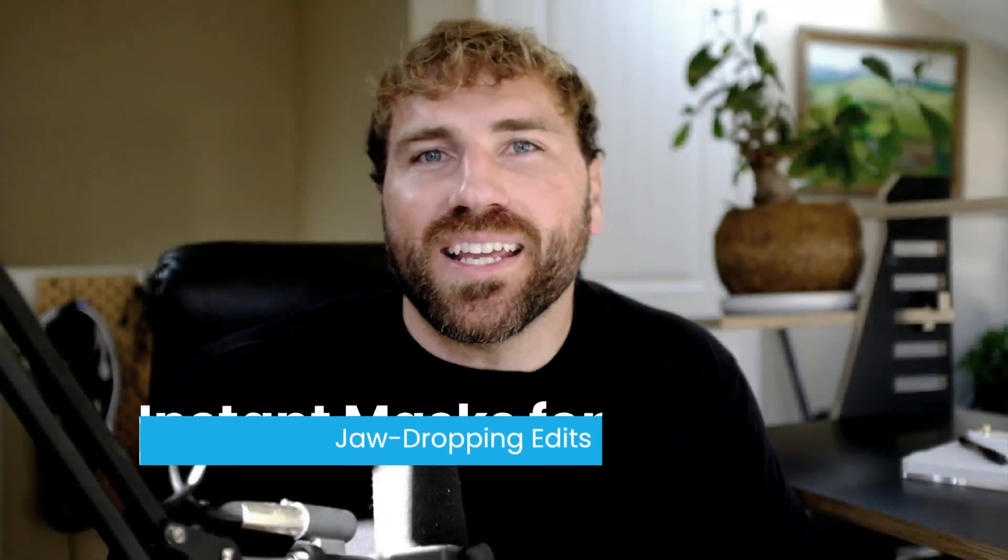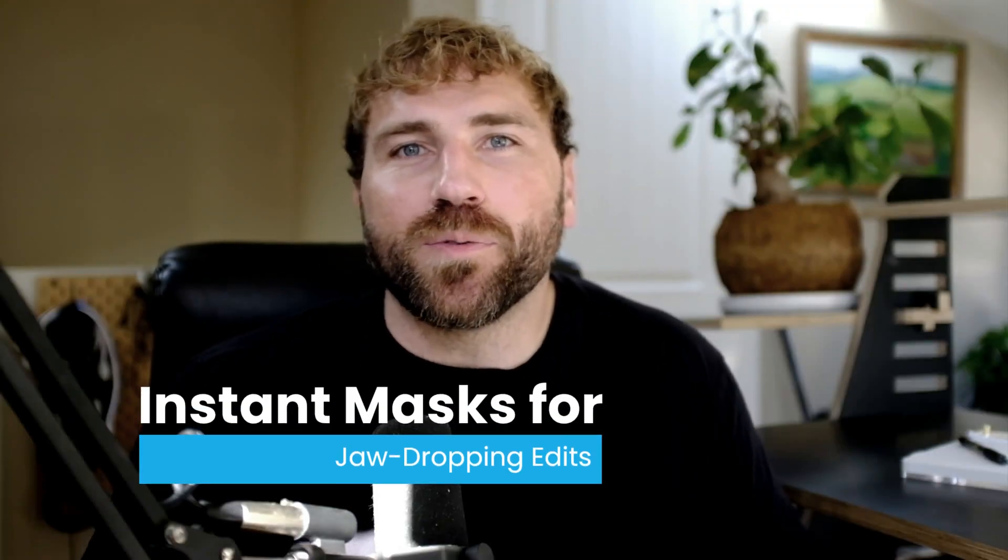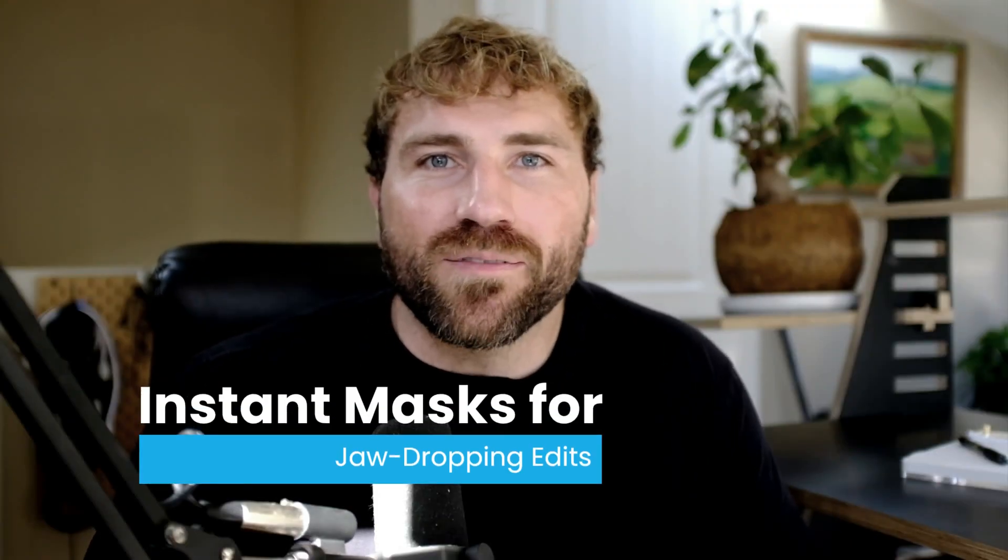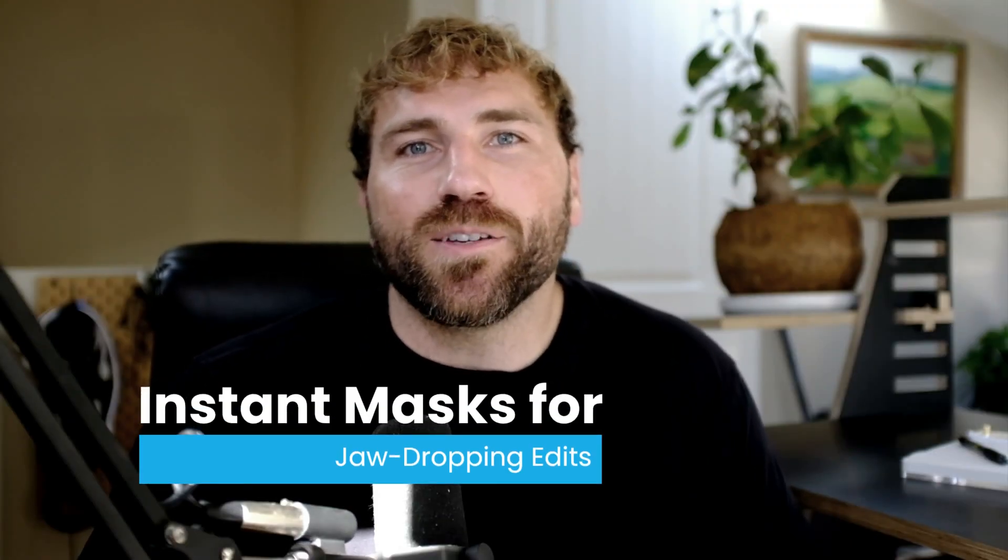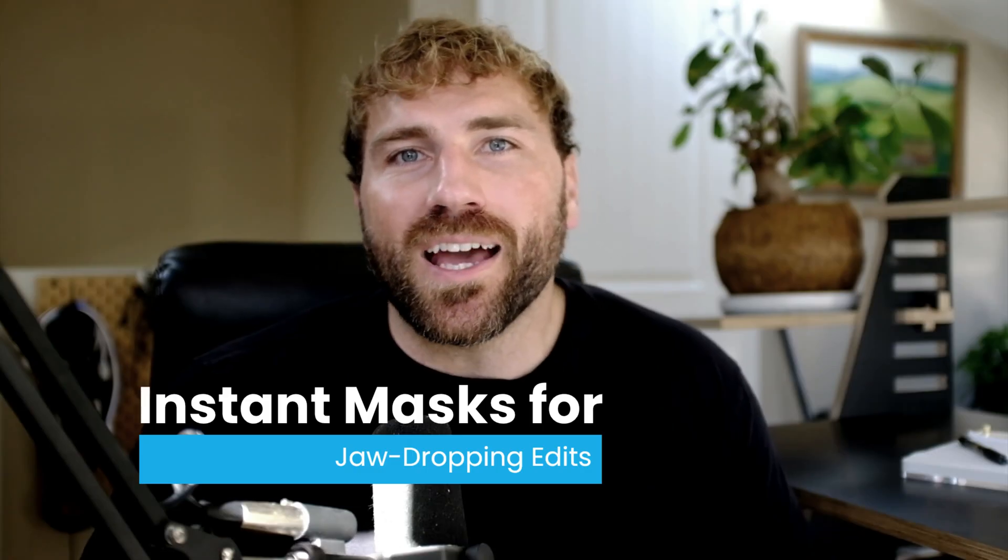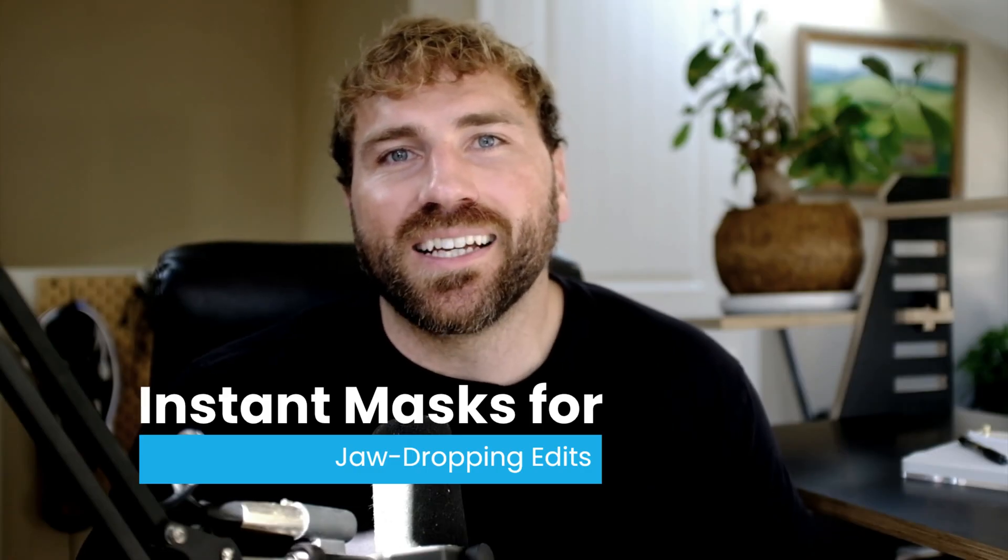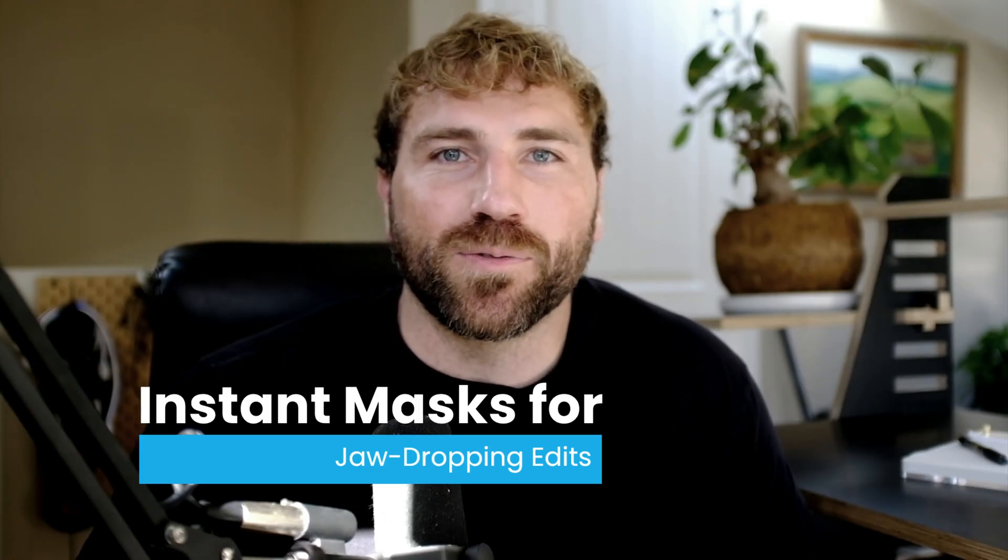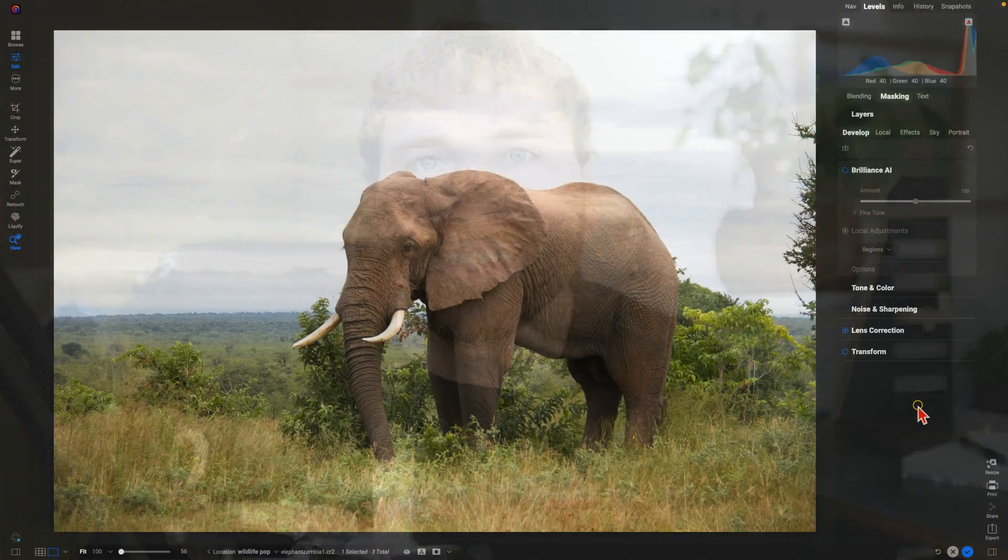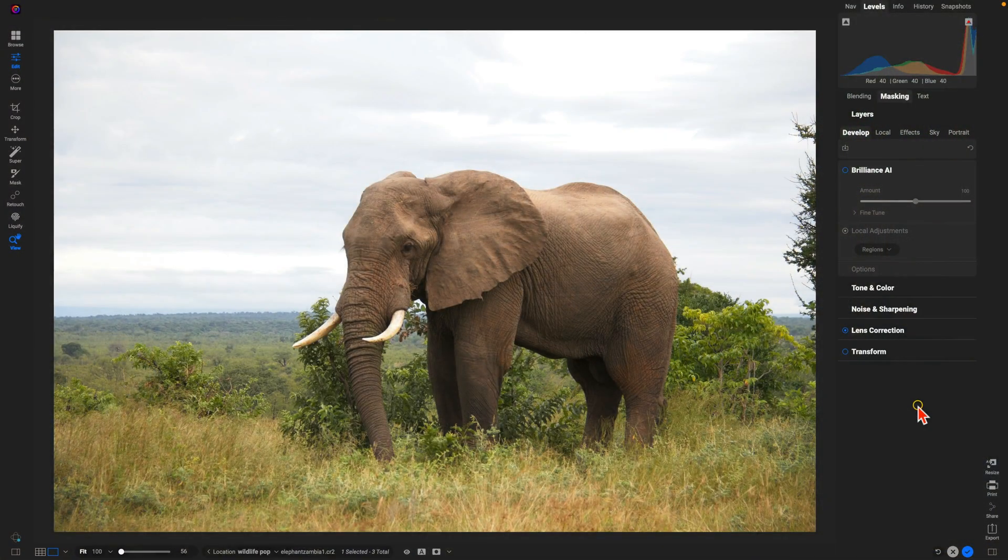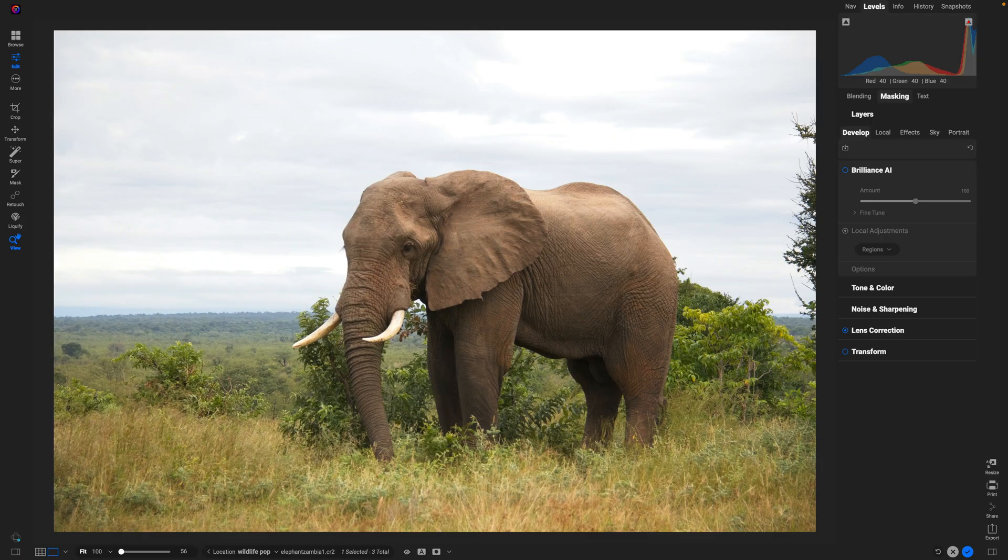Hey what's up everybody, in this lesson I'm going to show you how to make wildlife stand out within your images using the all new subject and background masking inside of On One Photo Raw 2026. Let's dive in and take a look. With this wildlife photo, let's make it a little bit more dramatic and make sure the elephant pops within the scene using subject and background masking. It's incredibly easy to do and really fun when you're trying to modify the background and subject independently of one another.